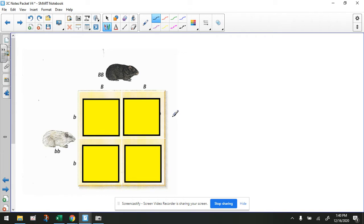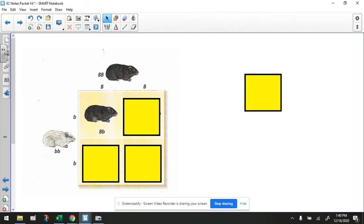So to create a Punnett square, we have to take the alleles that dad has — which is an uppercase B and an uppercase B — take the alleles that mom has — which is a lowercase b and a lowercase b — and look at all the outcomes we could get for the offspring. So if we focus on this first box, we're going to cross this letter with this letter. We have a dominant allele with a recessive allele.